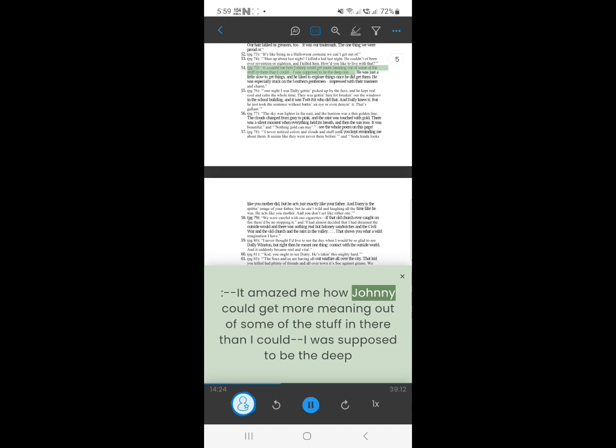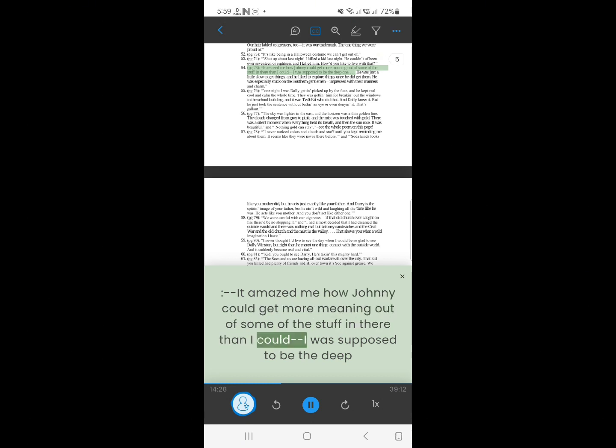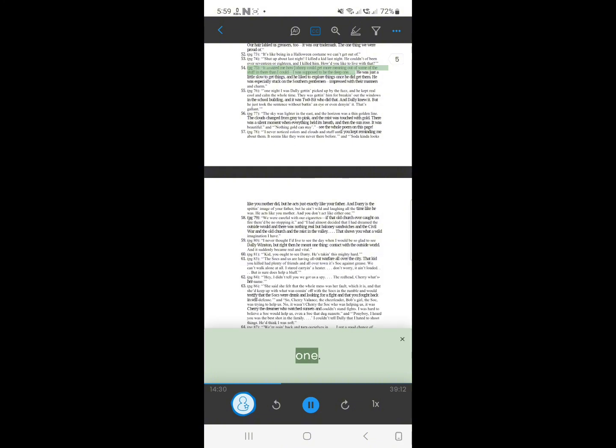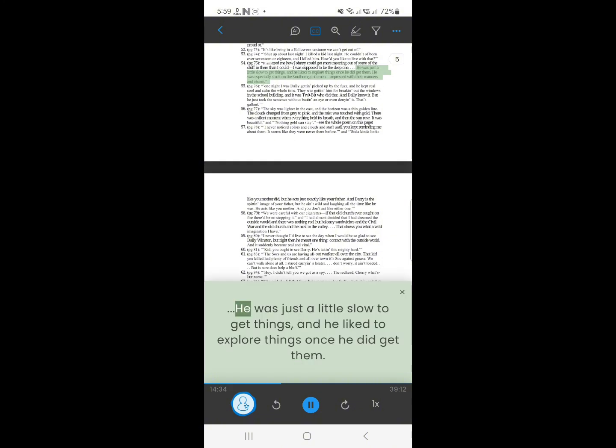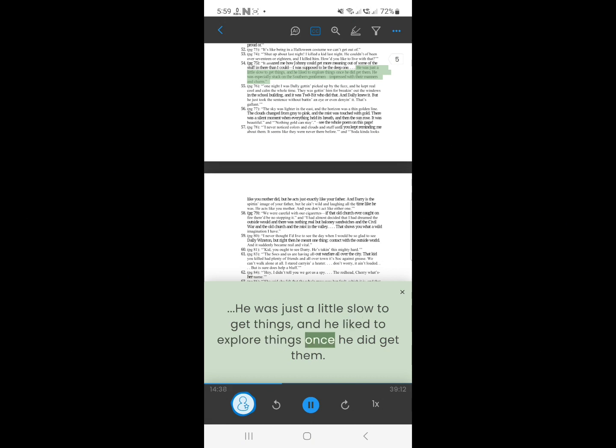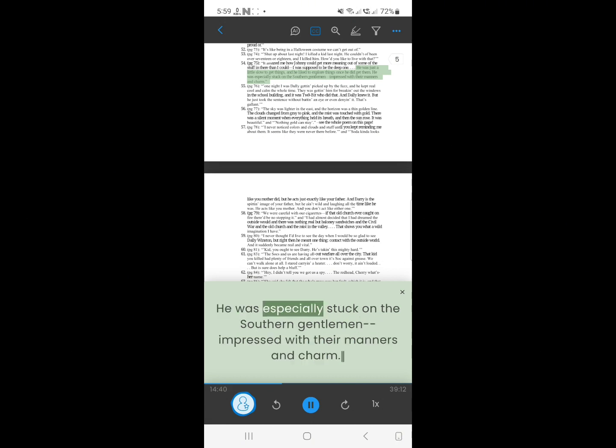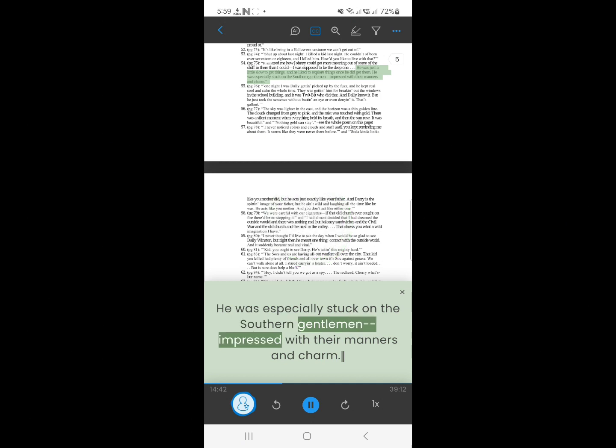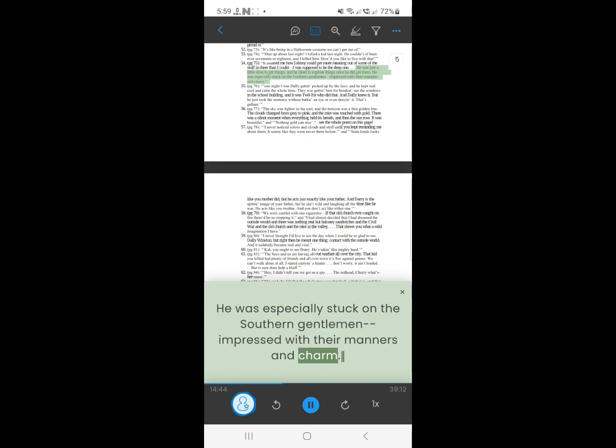53. It amazed me, how Johnny could get more meaning out of some of the stuff in there than I could. I was supposed to be the deep one. He was just a little slow to get things, and he liked to explore things once he did get them. He was especially stuck on the southern gentlemen, impressed with their manners and charm.